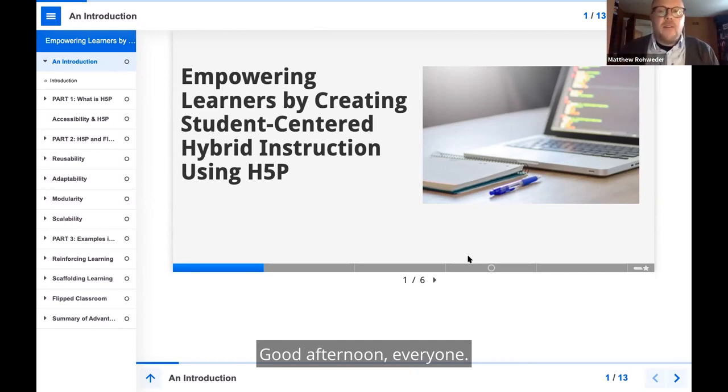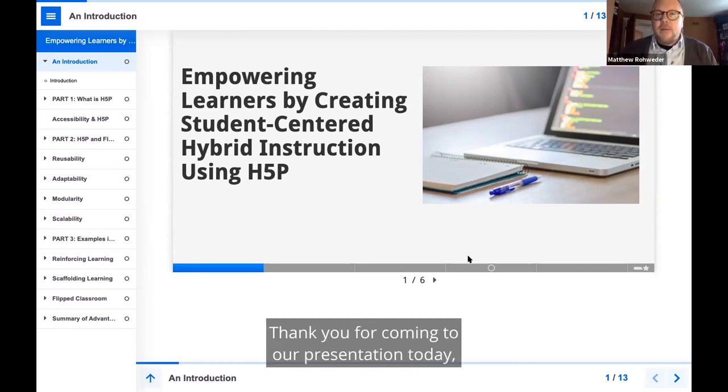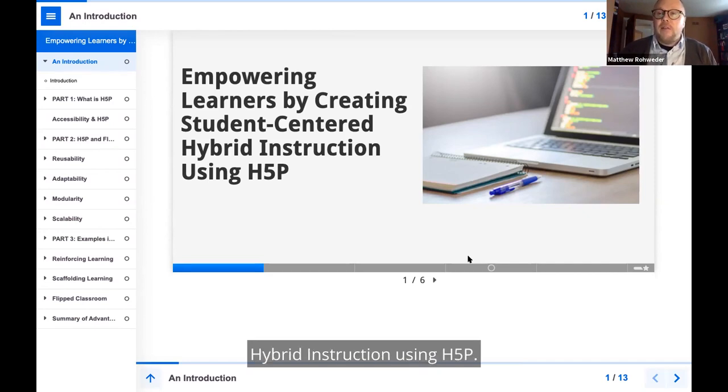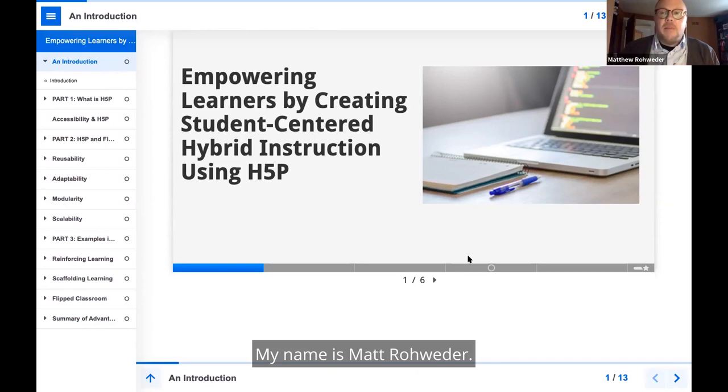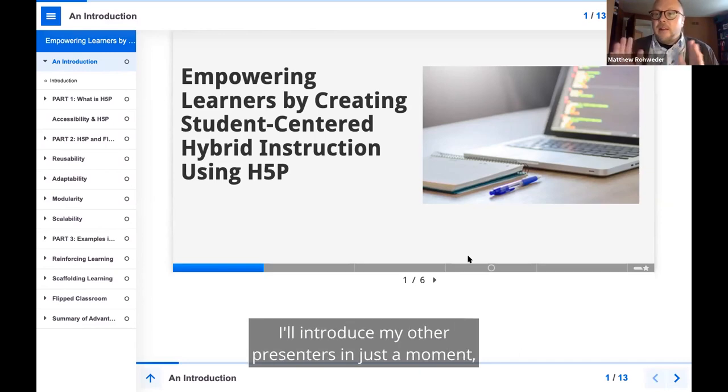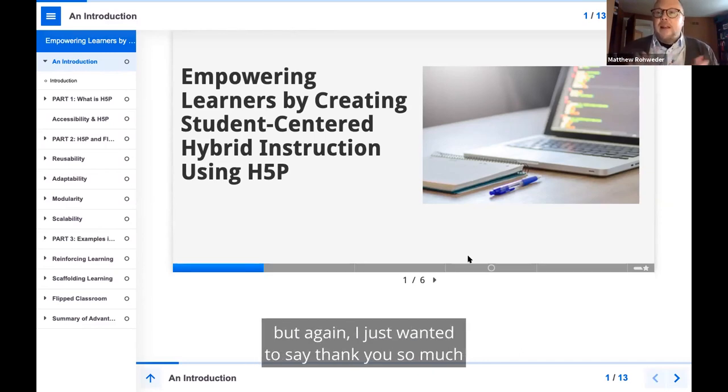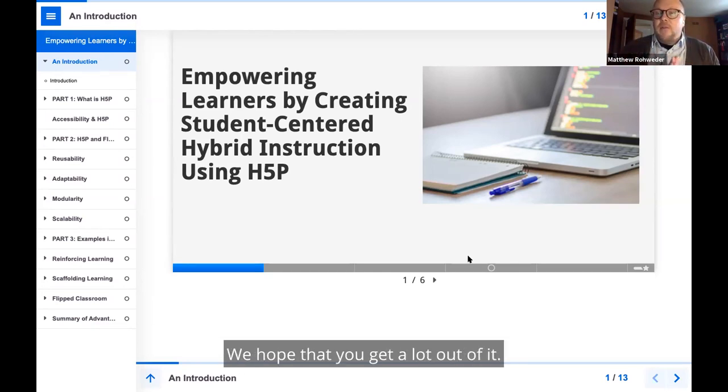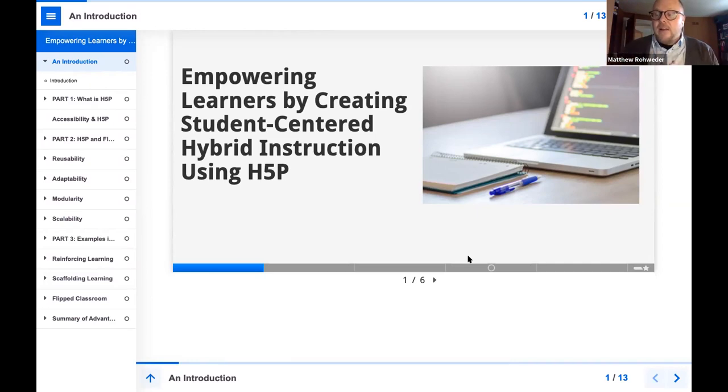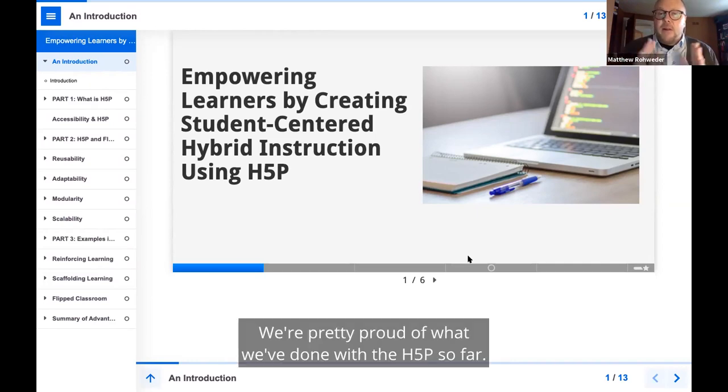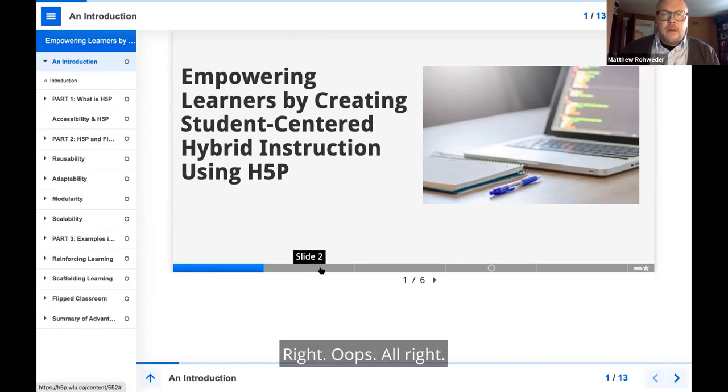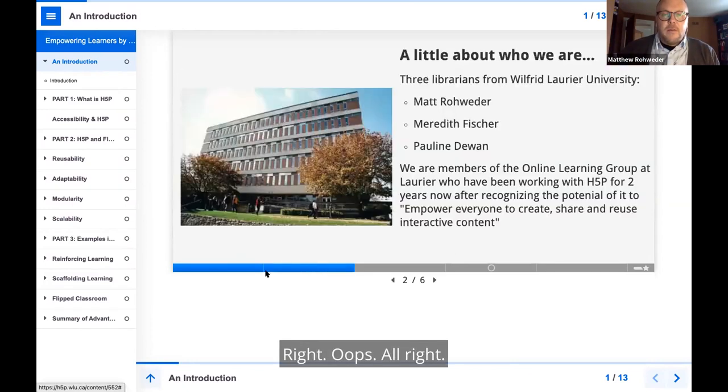Good afternoon, everyone. Thank you for coming to our presentation today, Empowering Learners by Creating Student-Centered Hybrid Instruction Using H5P. My name is Matt Rohweder. I'll introduce my other presenters in just a moment. But again, I just wanted to say thank you so much for coming to our presentation today. We hope that you get a lot out of it. We're pretty proud of what we've done with H5P so far.